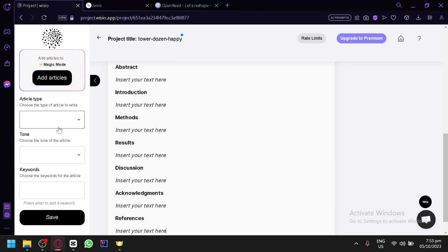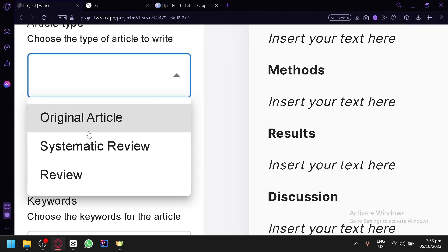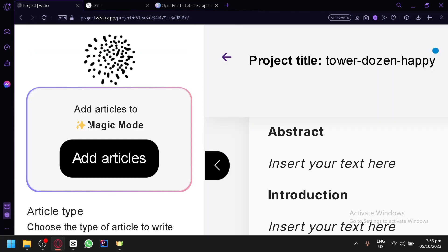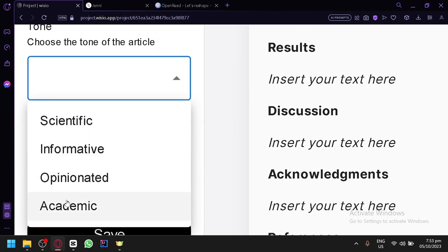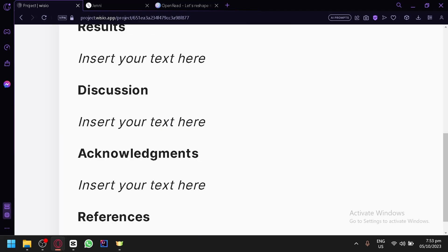On the left side, you're going to select your article type first. Choose systematic review. Then for the tone, you have academic, scientific, informative, and opinionated — go with academic. Then enter the keywords: basically the topic that you're trying to create a literature review about. Let's say we'd like to do a literature review about self-driving cars. Then simply click on save.